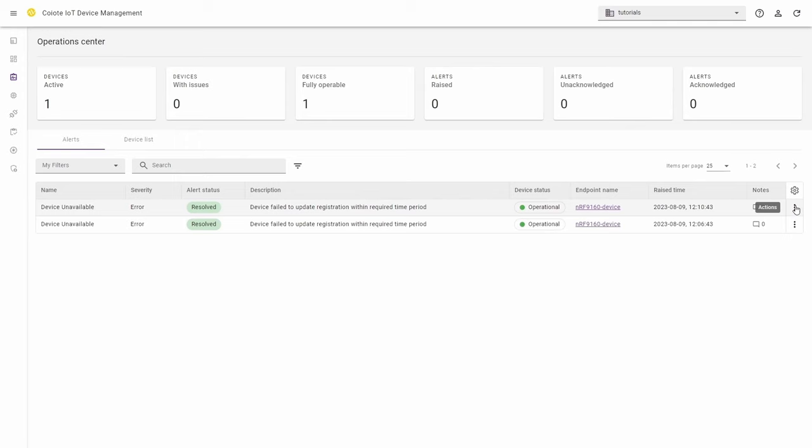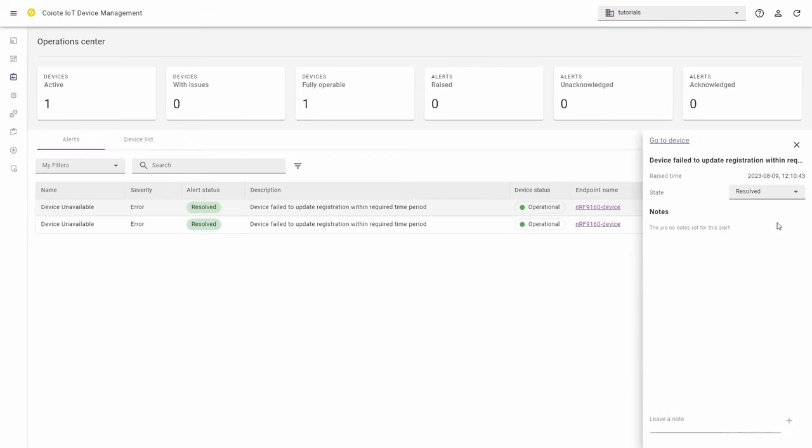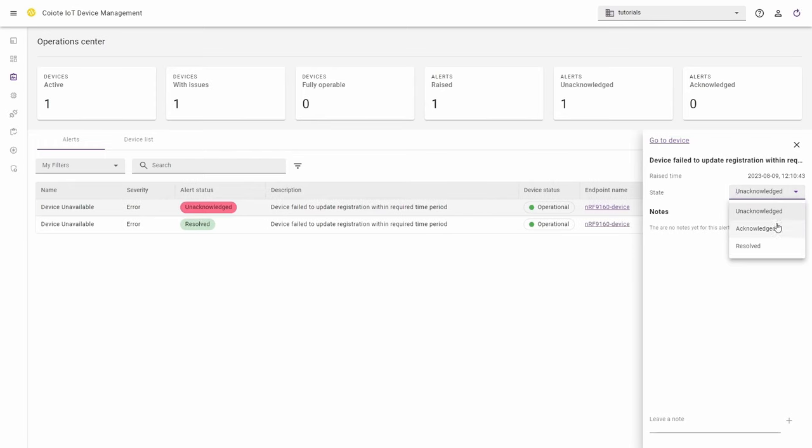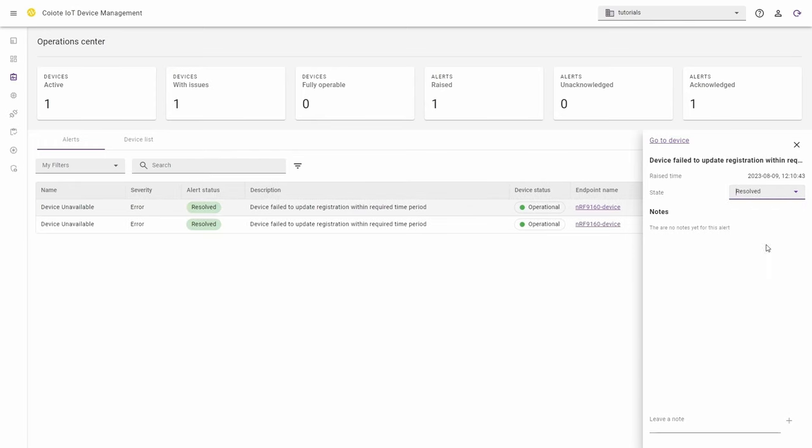Click the three dots on the right and open actions. Click the alert details option which opens the additional menu where you can change the state of the alert. You can change the state to unacknowledged, acknowledge or resolved.